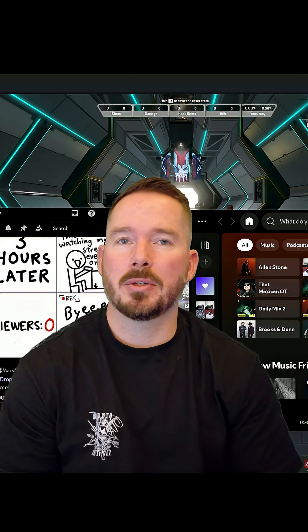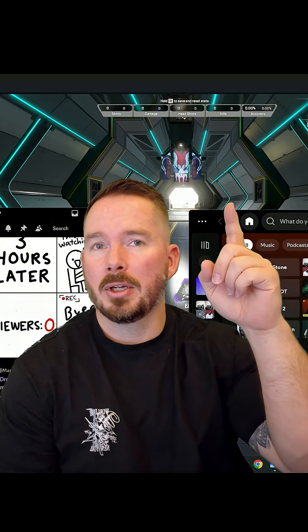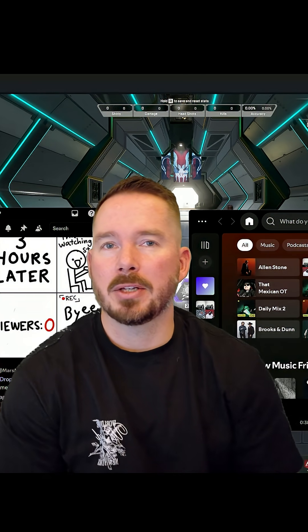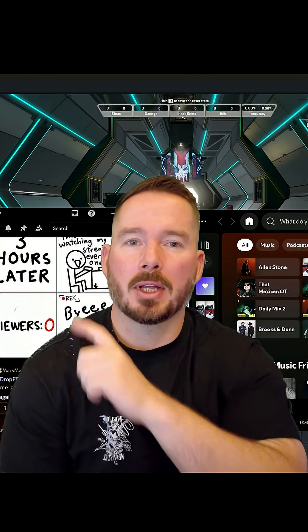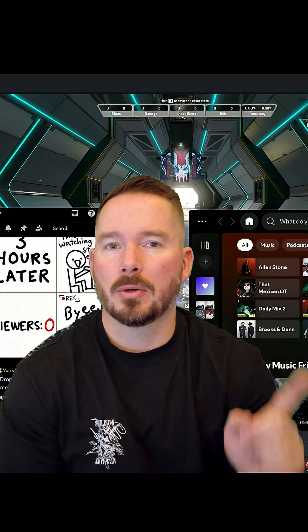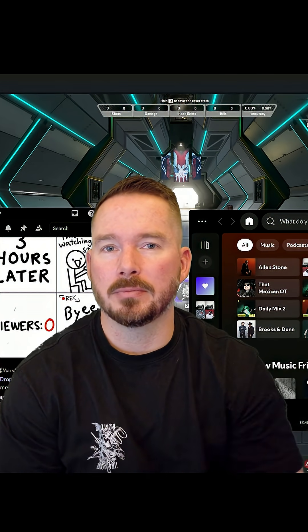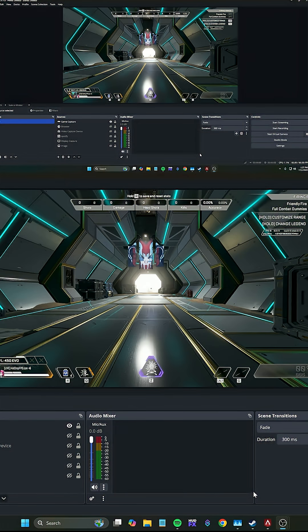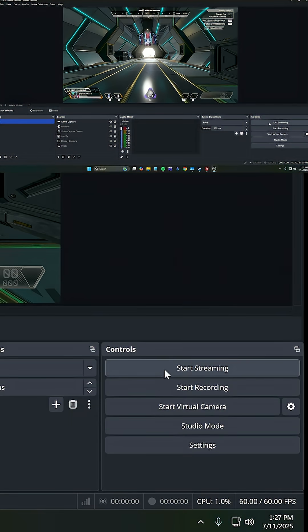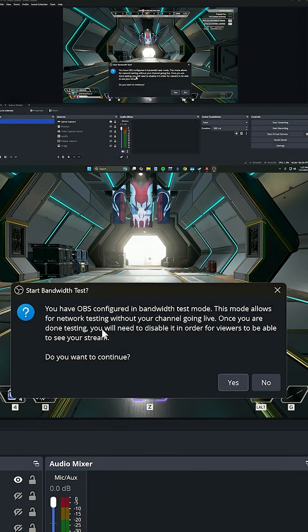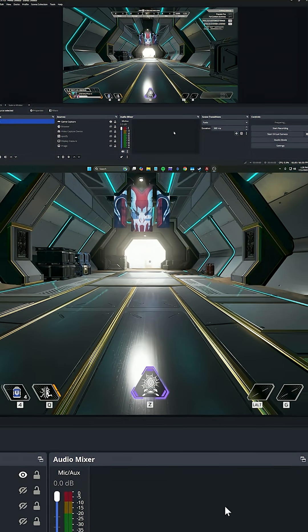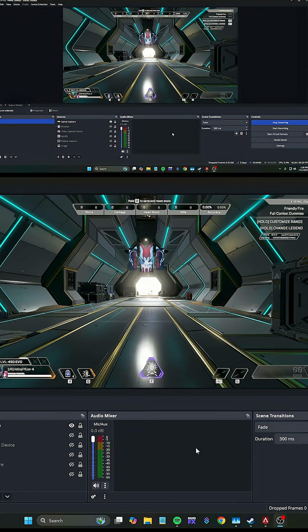Next, open your favorite game and any other applications you may use, like Discord or Spotify. Now with everything running, go ahead and hit Start Streaming. Because we're in test mode, it's not going to start streaming on Twitch, but OBS will still encode and send out. Go ahead and hit yes.